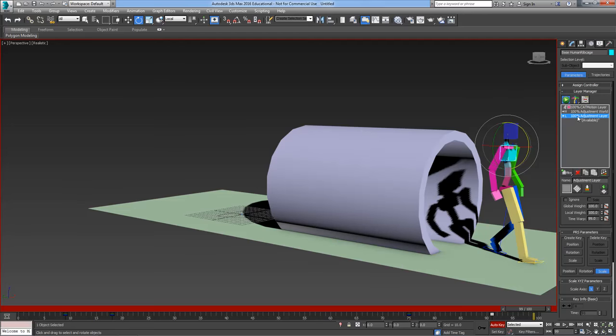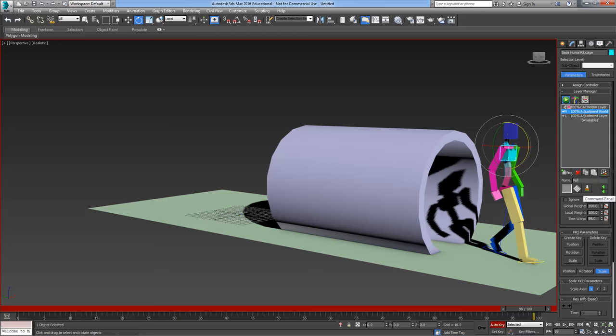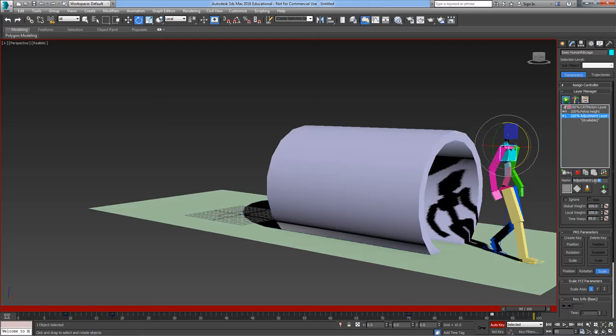Now the final thing is just to name these layers so that it makes a bit more sense. So I select the first one there, the world adjustment layer, and I'm going to call that one pelvis height. And then this one here I'm going to rename that one ribcage bend.